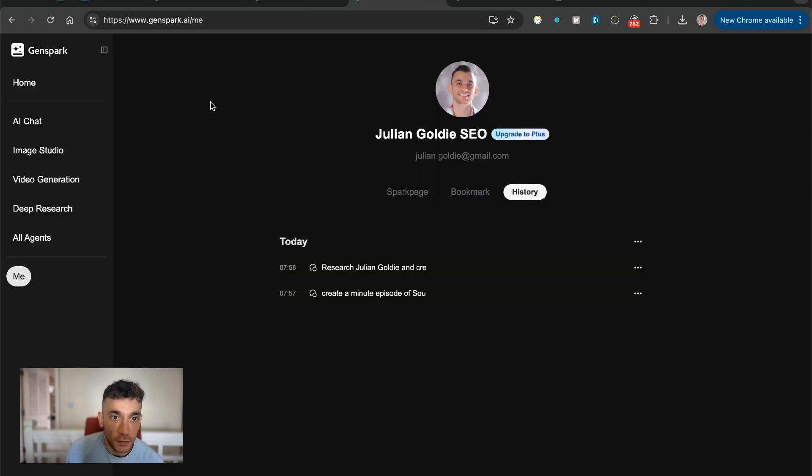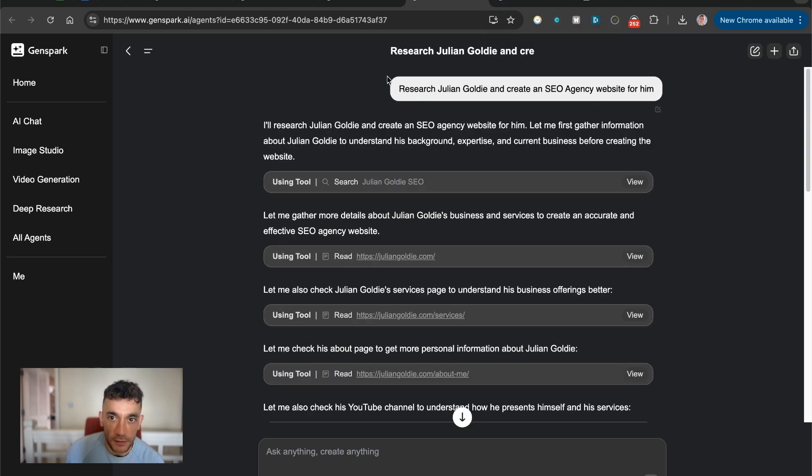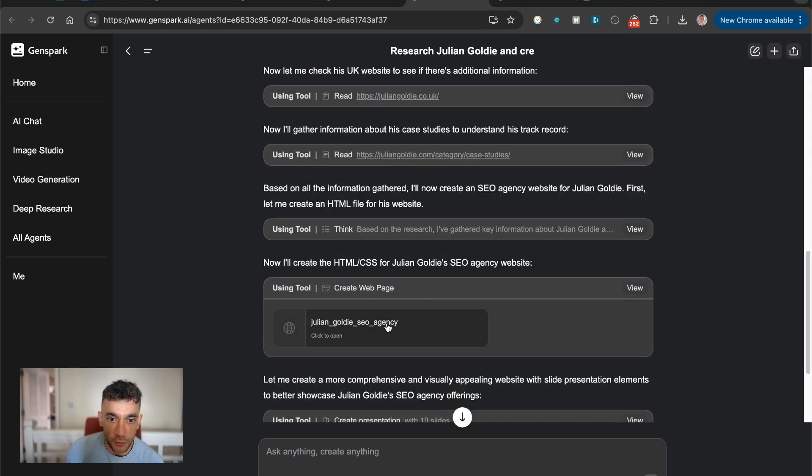Again, all we did was say, research Julian Goldie and create a website about that. And it did this magic, create an agency website for it.